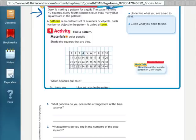Daryl is making a pattern for a quilt. The pattern shows 40 squares. Every fourth square is blue. How many blue squares are in the pattern? So they did coloring in the first one. Now we need to count every four and color it blue.